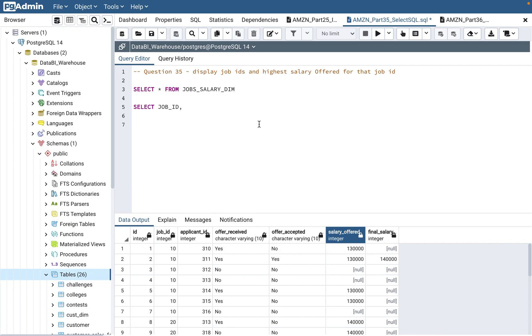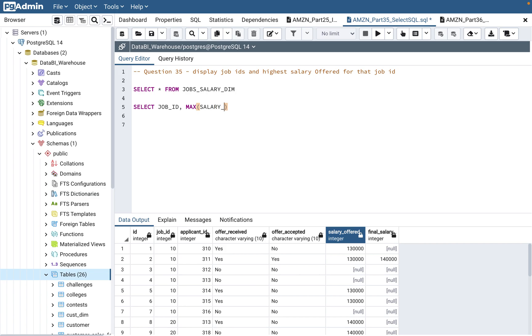So what will you use? For the highest salary, you can use the MAX function. There is a function called MAX that gives you the highest salary offered. Similarly, if they're asking minimum salary for that job ID, you should use MIN function. So let's use MAX function: MAX(salary_offered).